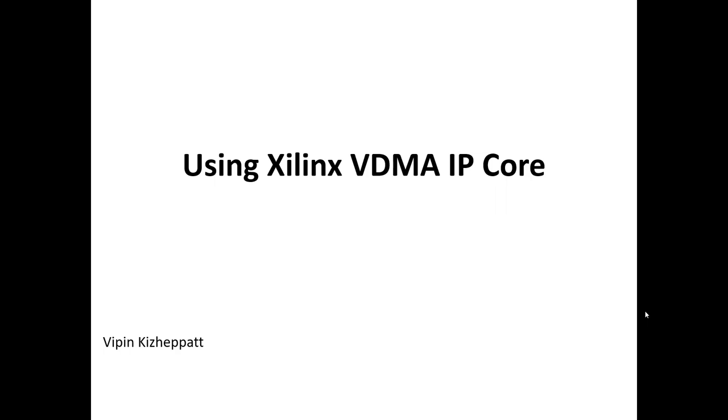Hello all, in the last tutorial we have seen how to use Xilinx AXI-4 stream interface IP and we generated some dummy data using a data generator and displayed it on our monitor.